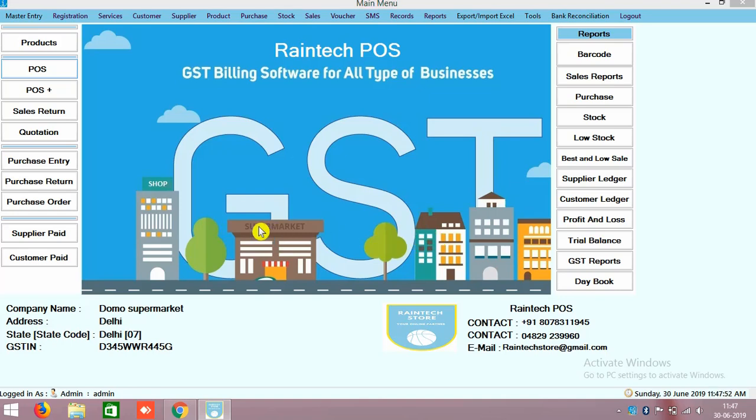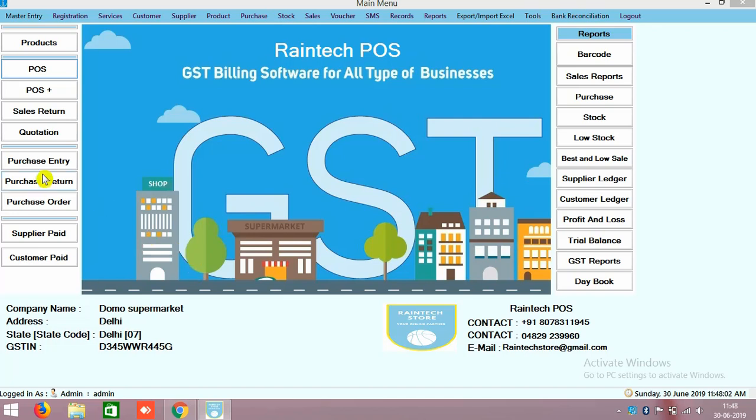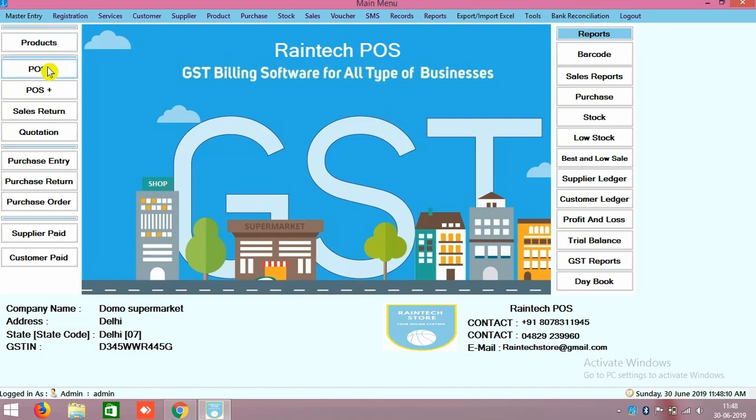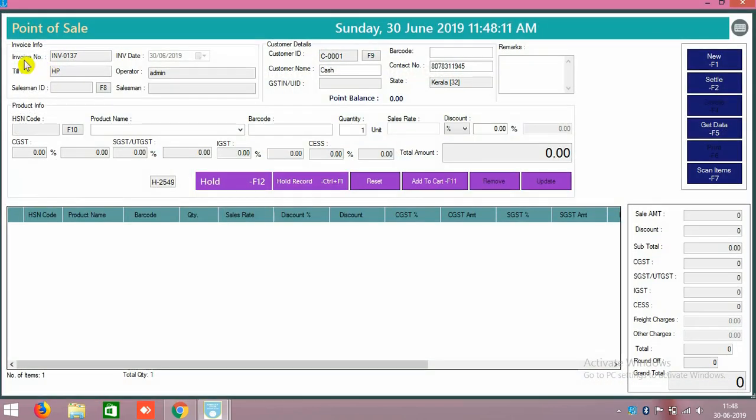Hi friends, today in this video tutorial we will check out the Raintech POS software, which types of sales panels are there, and what is the use for that. Basically today in this video we will see how we can do the counter sales. To do the counter sales, on the left side you can see there is POS and POS Plus. For counter sales we need to go to the POS.